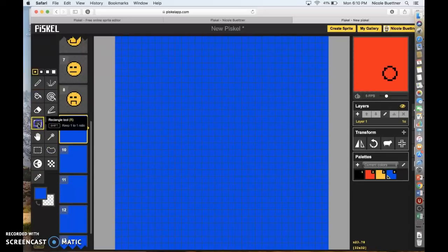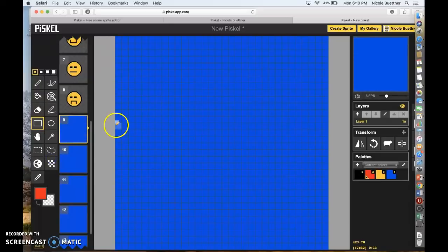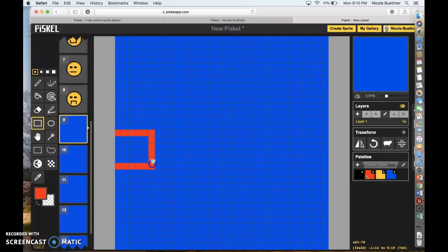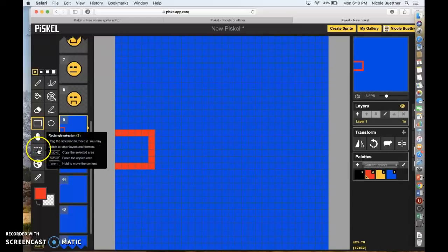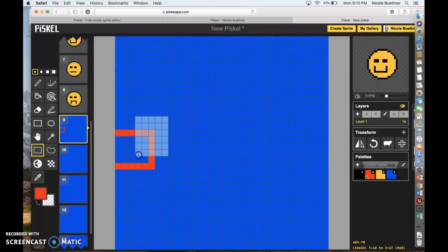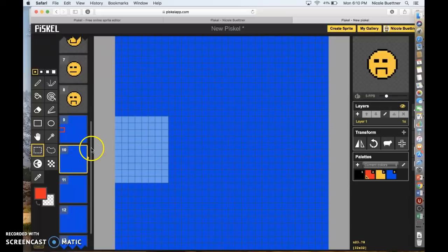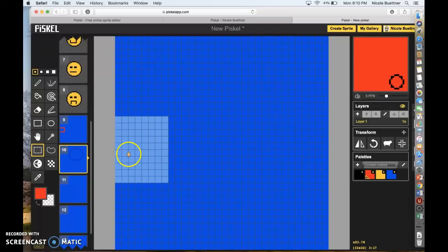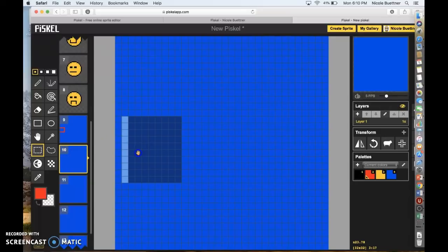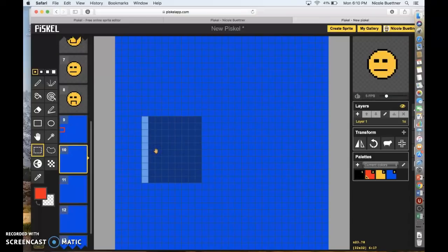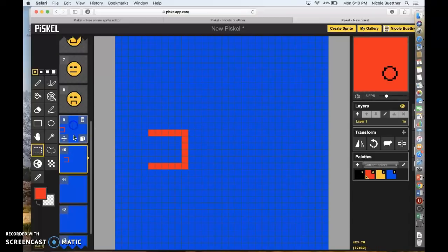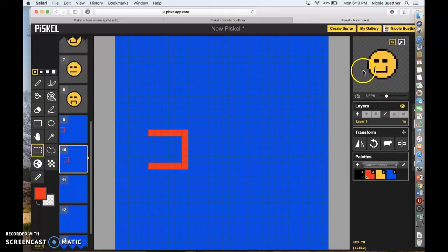I'm going to make my rectangle again. Now I'm going to go to the rectangle selection tool, select my rectangle, Command C to copy, and go to my next frame — that's what happened before: I didn't click the next frame. Move my rectangle over a little bit and click Command V. My rectangle looks like it's moving from one frame to the next.